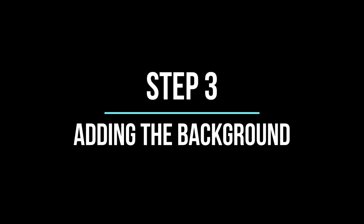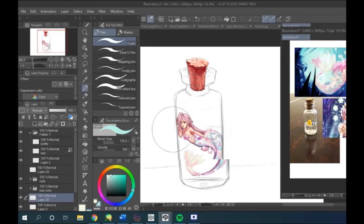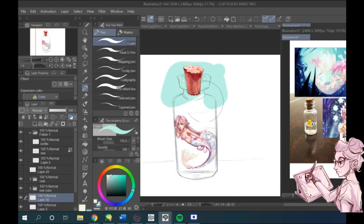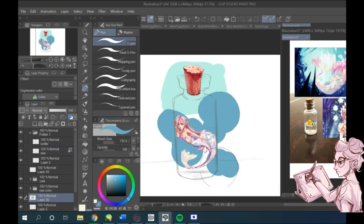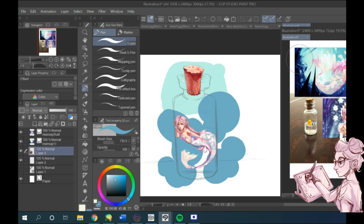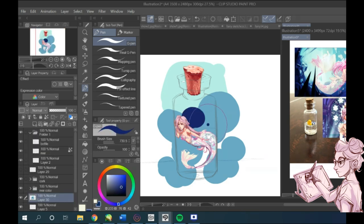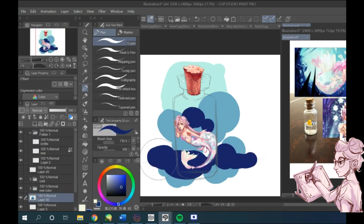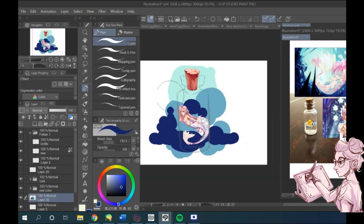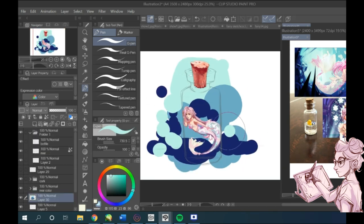So on to step three, adding the background. This is a very easy way to make transparent objects be seen. In a layer underneath the original sketch I did, I'm adding a simple background using the G pen, just adding different colors,